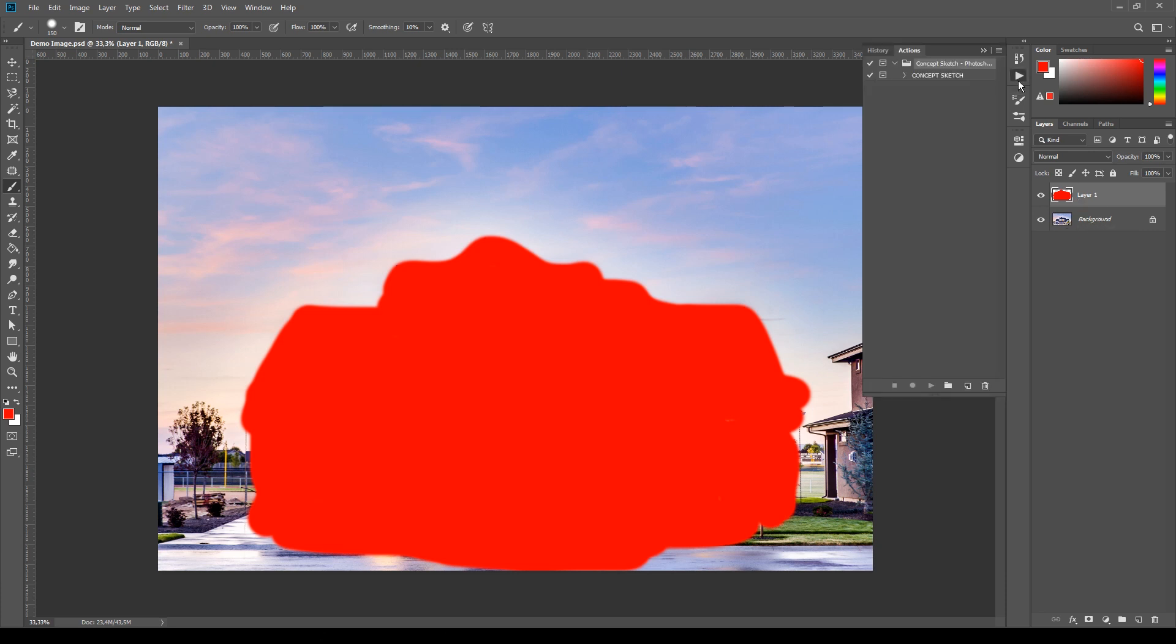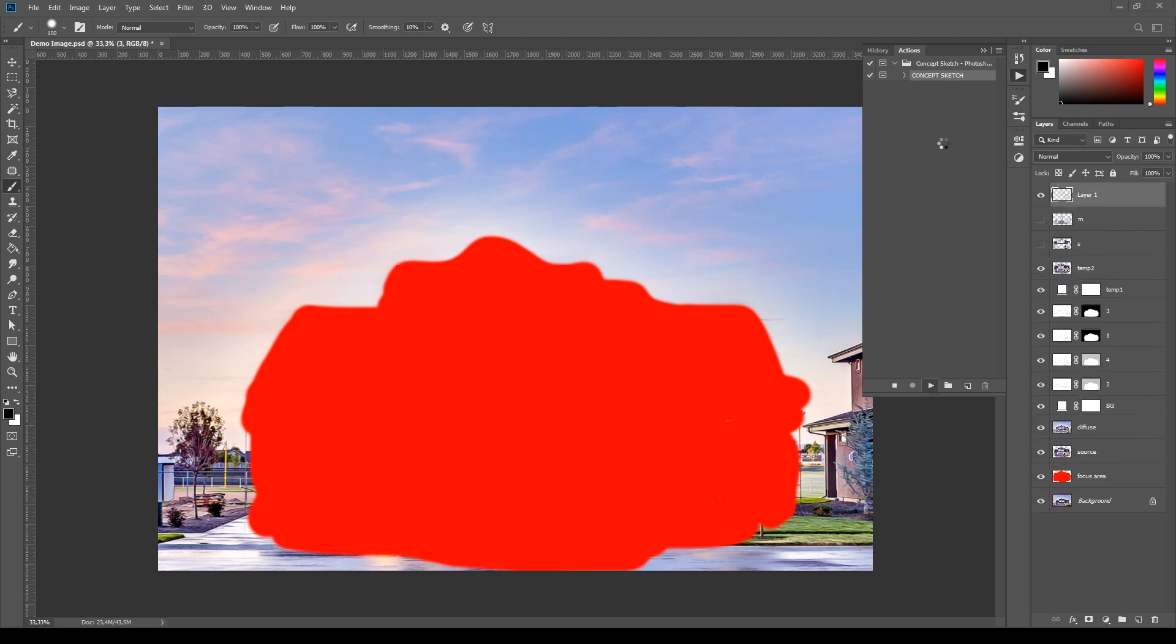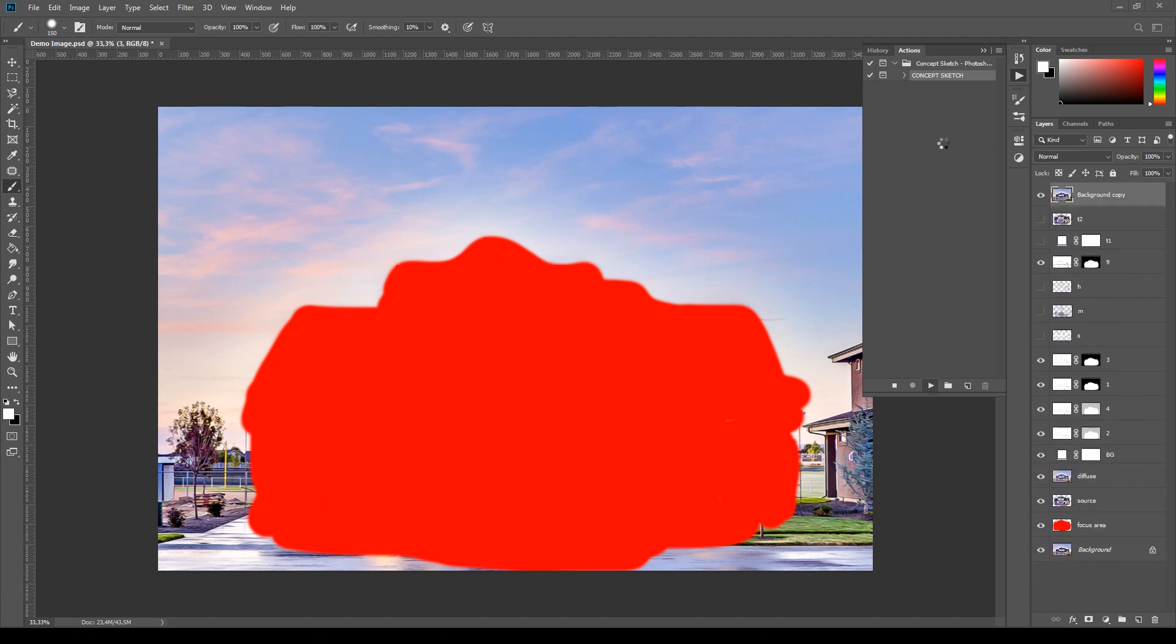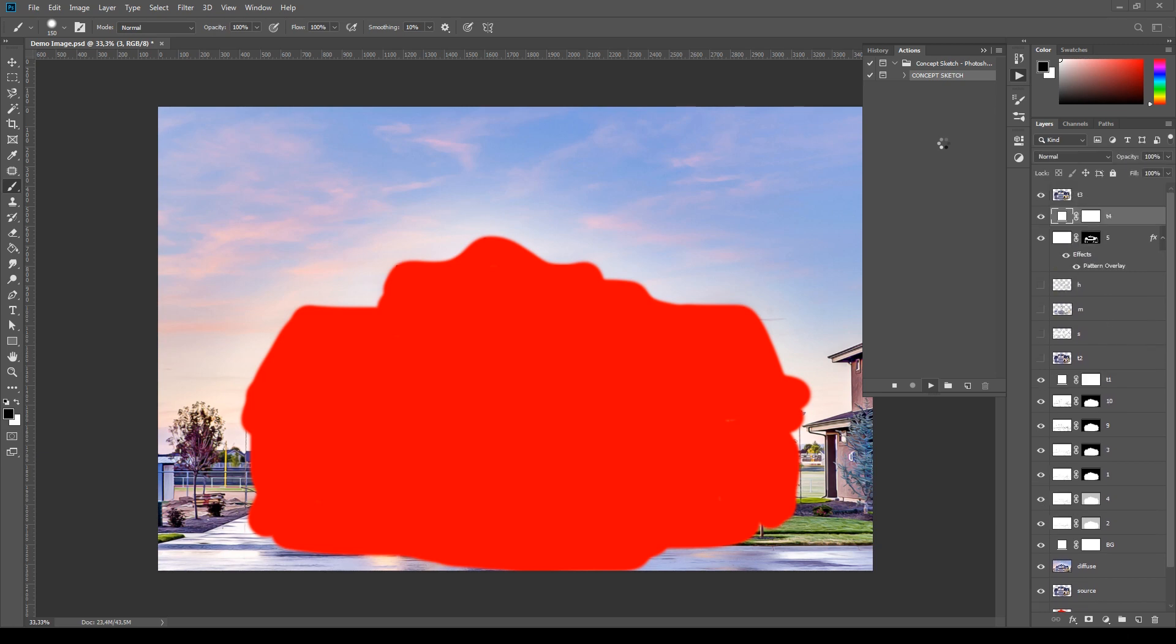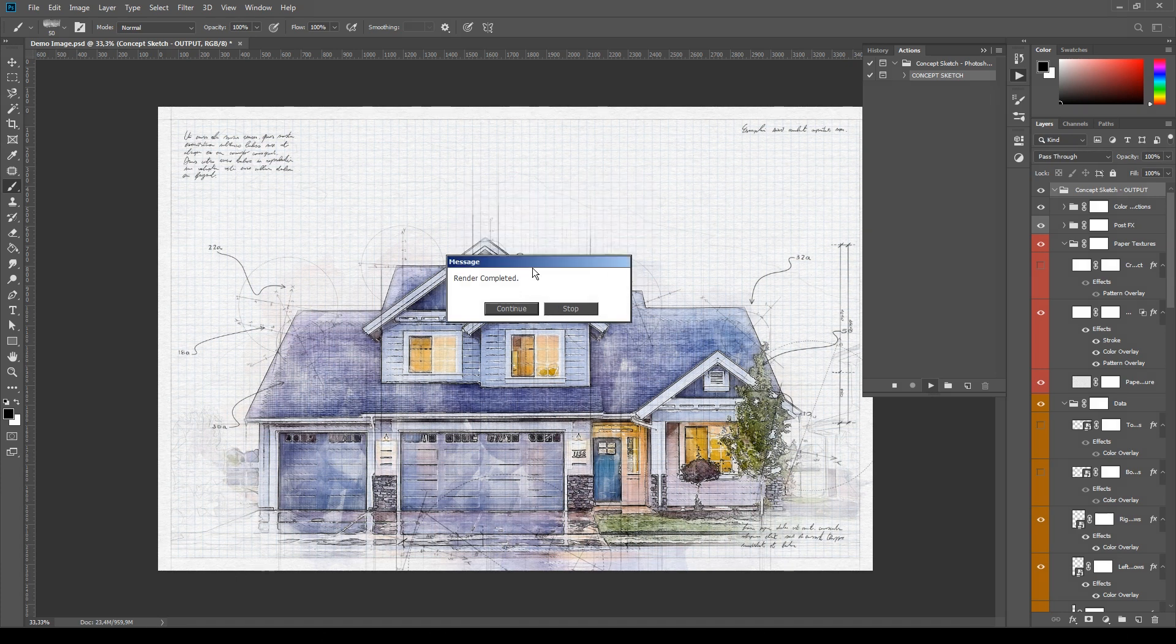Open the actions panel again, select the Concept Sketch action and click play. The playback will take a couple of minutes and it can vary depending on the resolution of the image. When the playback finishes the message Render Completed will appear, click continue.